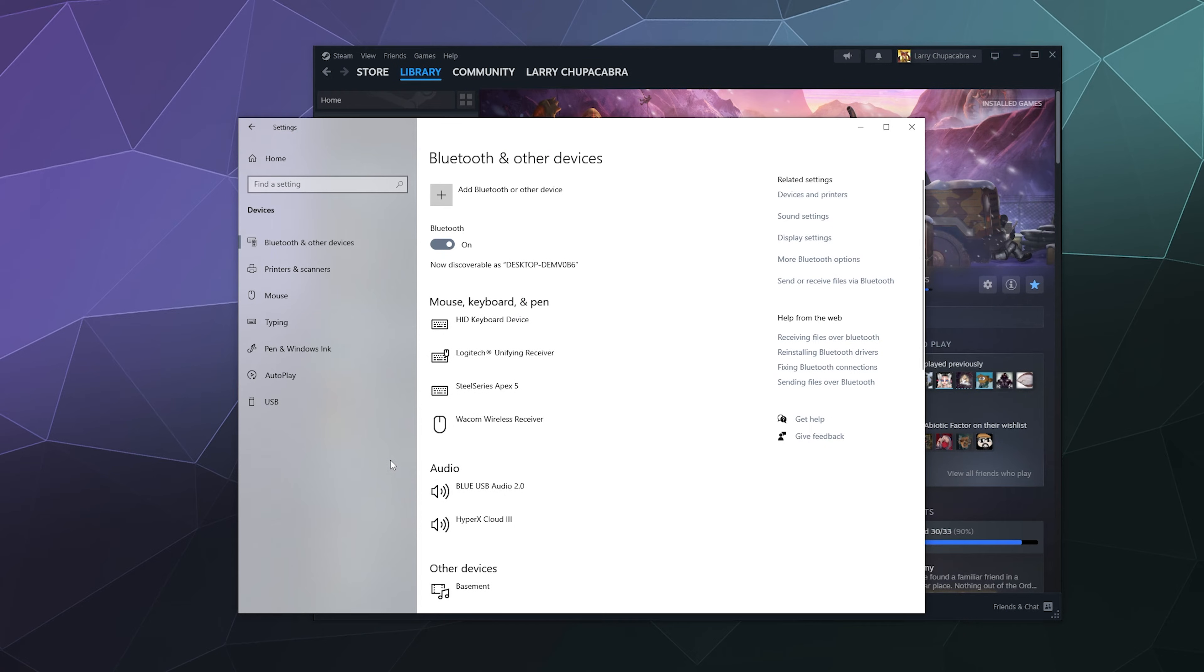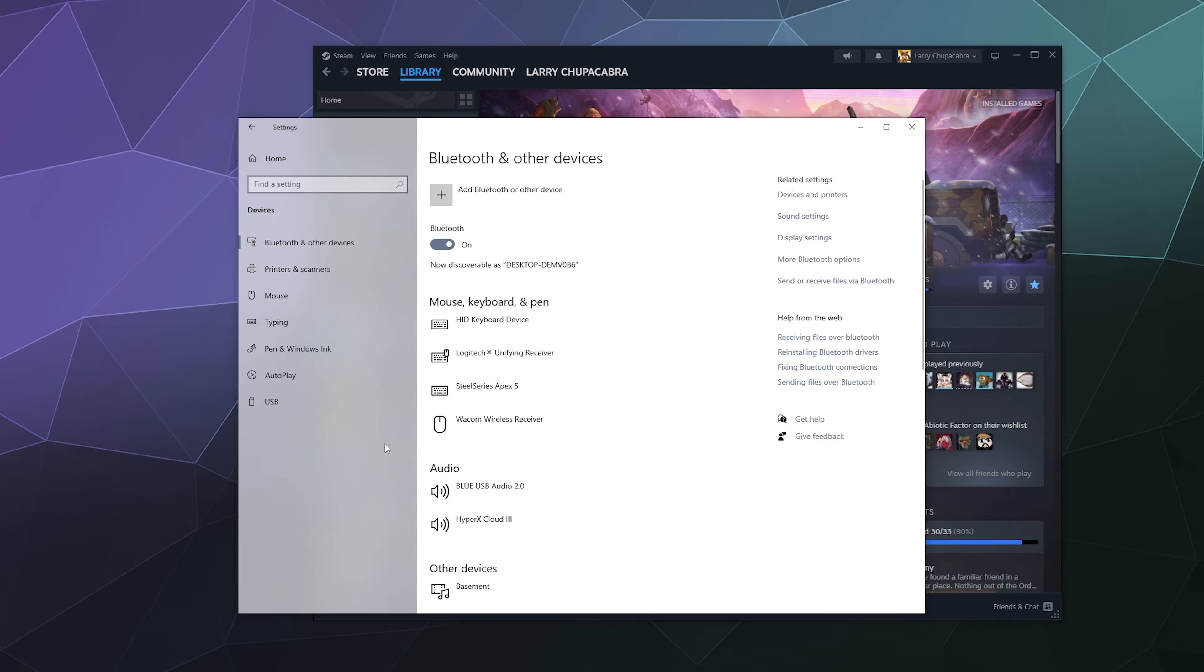You'll have to do this wirelessly because even if you have it plugged into your computer, it doesn't register as a proper controller. You're going to want to hit the little button on the top of the controller next to where you charge it till it starts to blink.